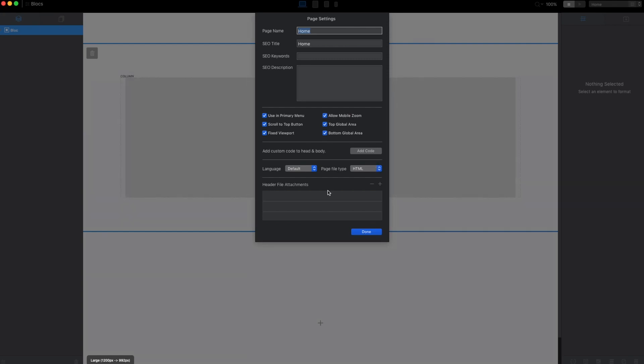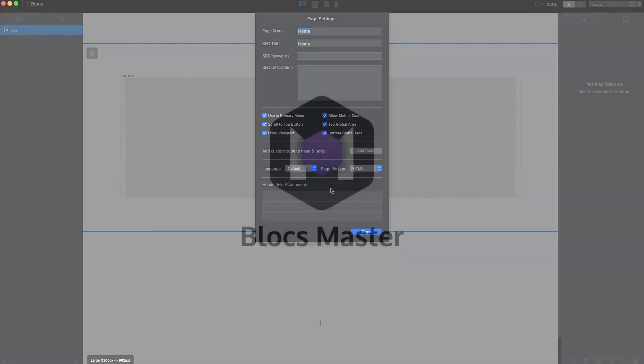This is it for settings. In the next video we will start to work on our new responsive website.